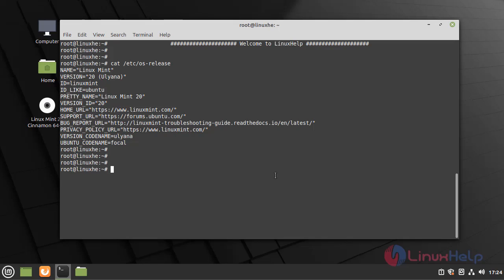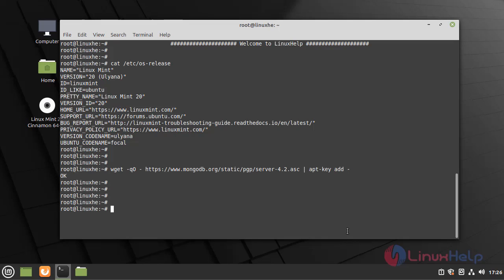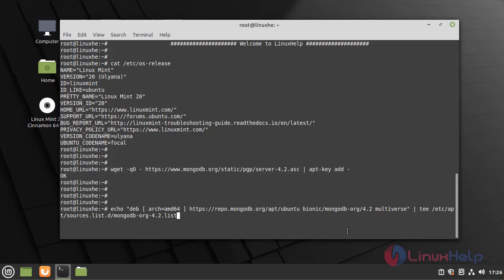Now add the MongoDB repository by using the following command. Now create a list file for MongoDB.